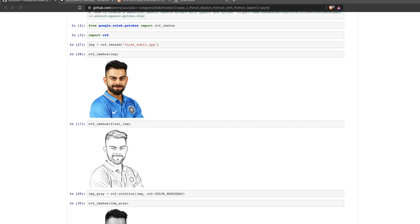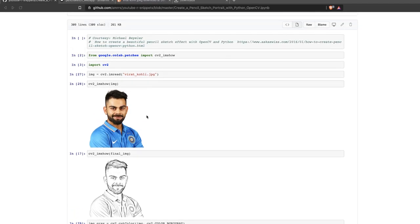Hey friends, welcome to One Little Coder. In this video we are going to see how to build a very lightweight web application that could be deployed anywhere on the internet, that could help you wrap your computer vision or machine learning project. Yesterday we posted a video to take a normal RGB image and create something like a pencil sketch. Today we are going to wrap that entire project and make a web app without writing any JavaScript, HTML, or CSS.